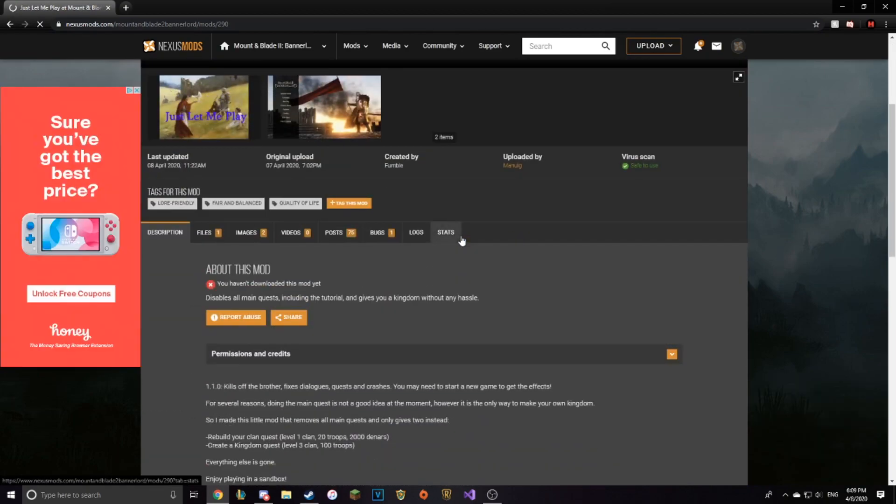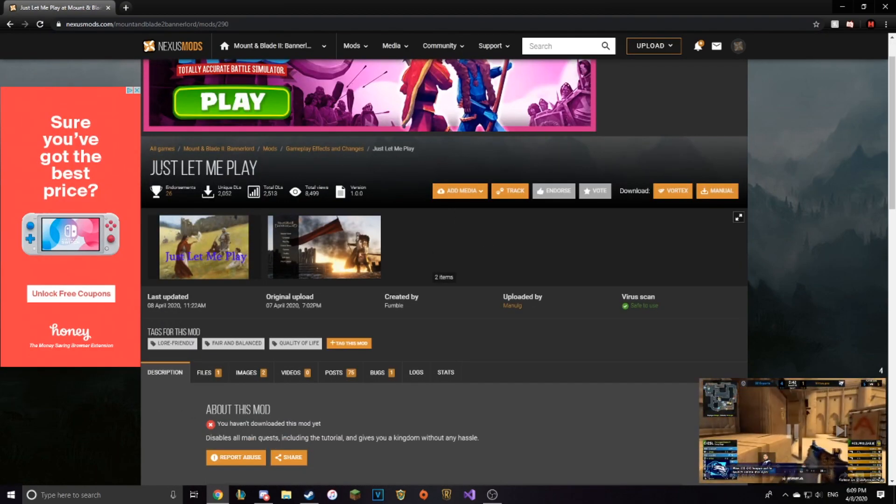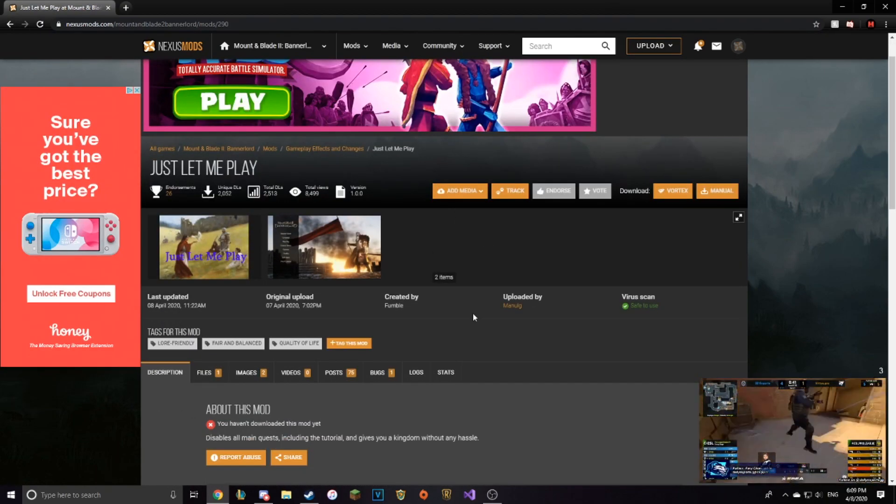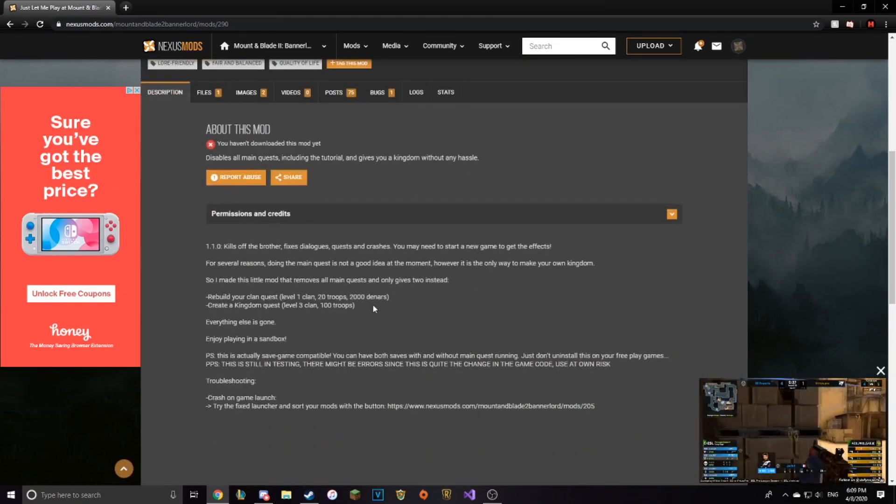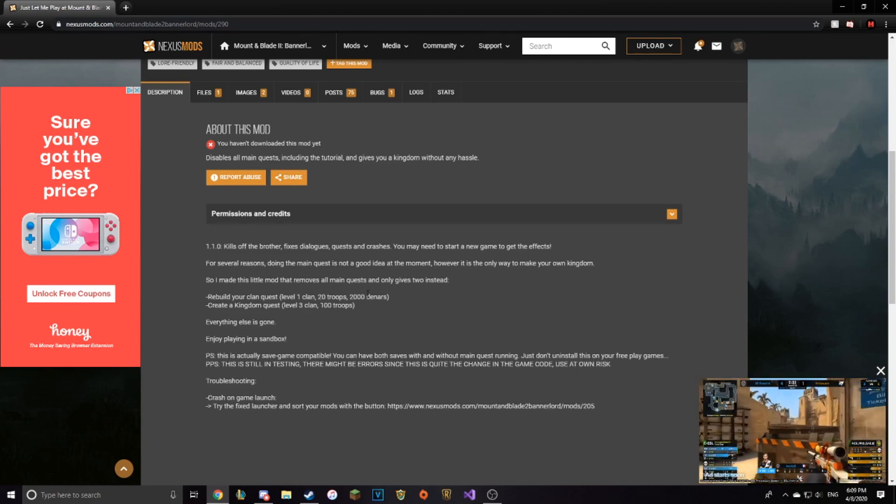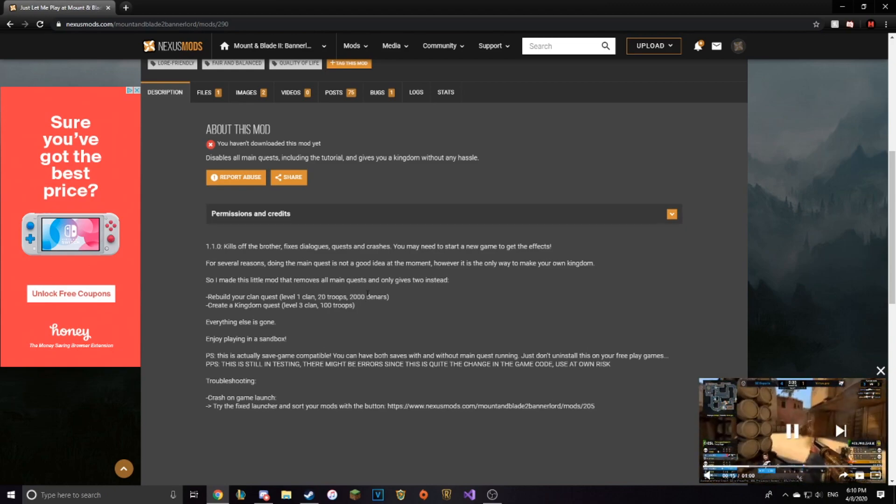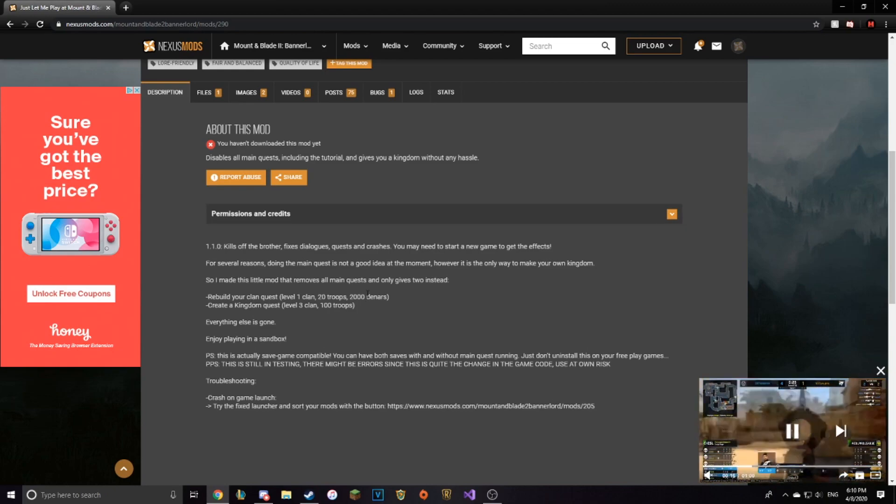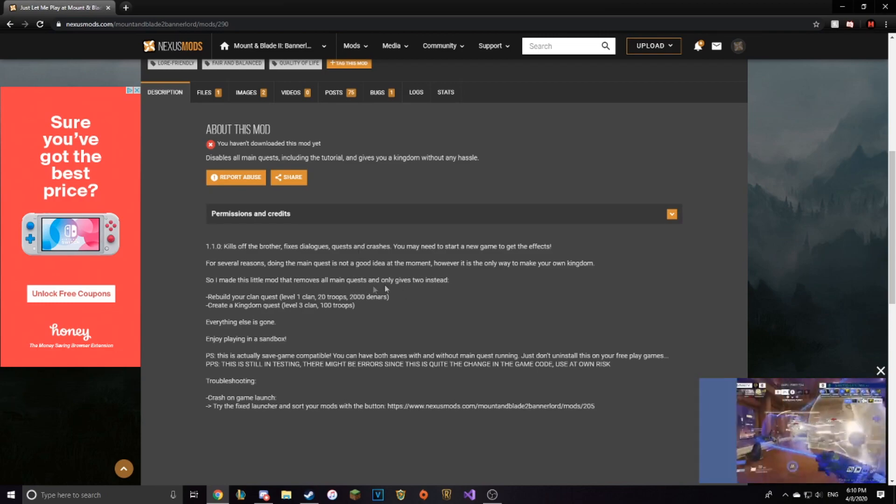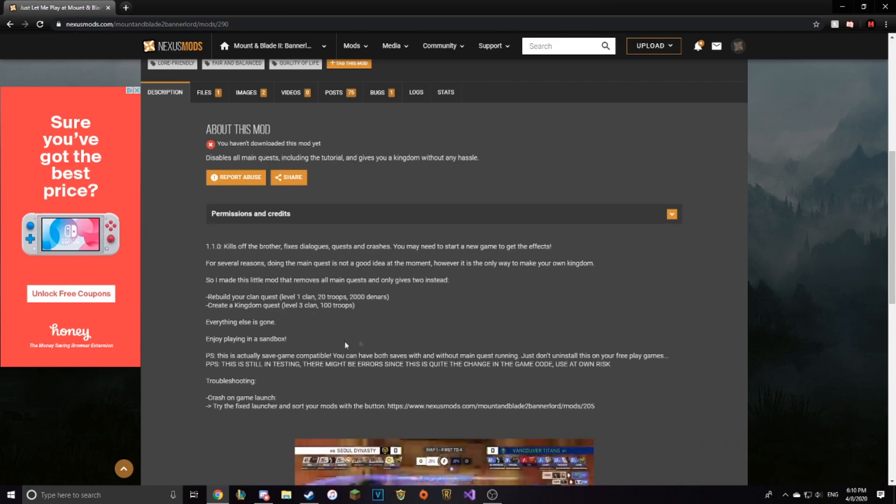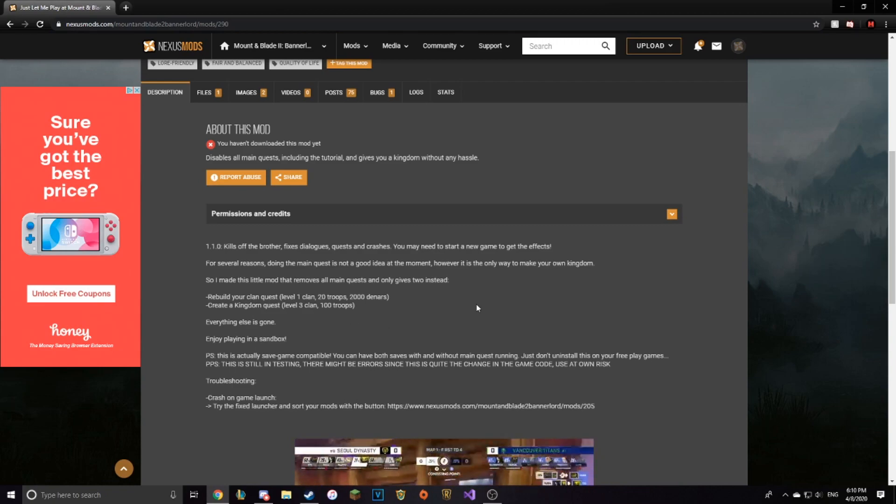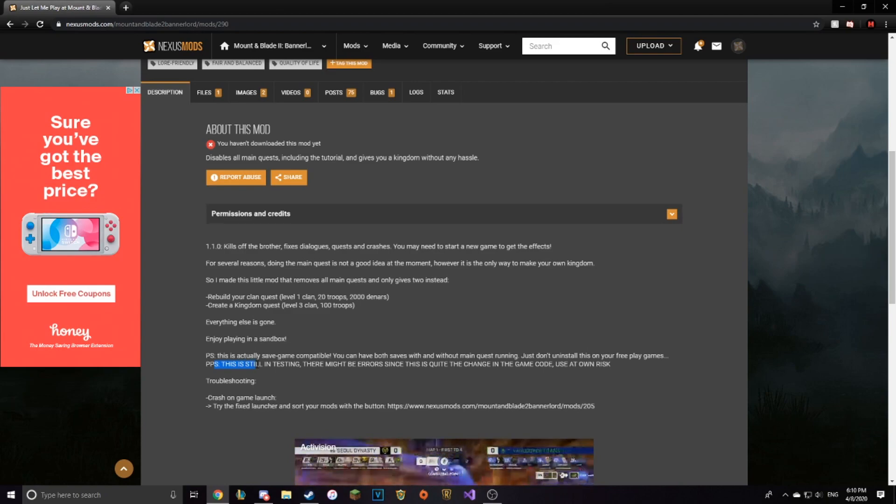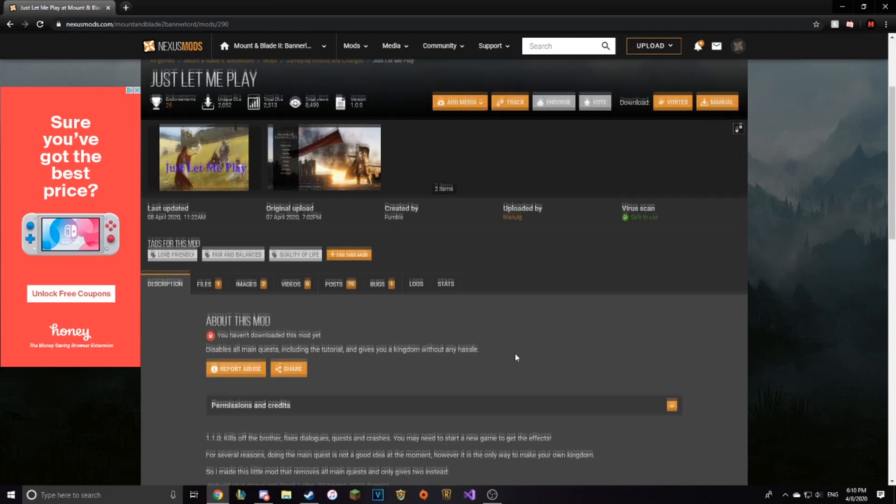Here's also a great mod. This mod is called Just Let Me Play. It literally just gets rid of all the stuff. It gets rid of all the things that you need to do to make your own kingdom. The quest is gone, the main quest is gone, and it's very easy to rebuild your clan and create a kingdom now. So it's all very simple, but as it says right here, there might be errors since the change in the game code. So use it at your own risk.